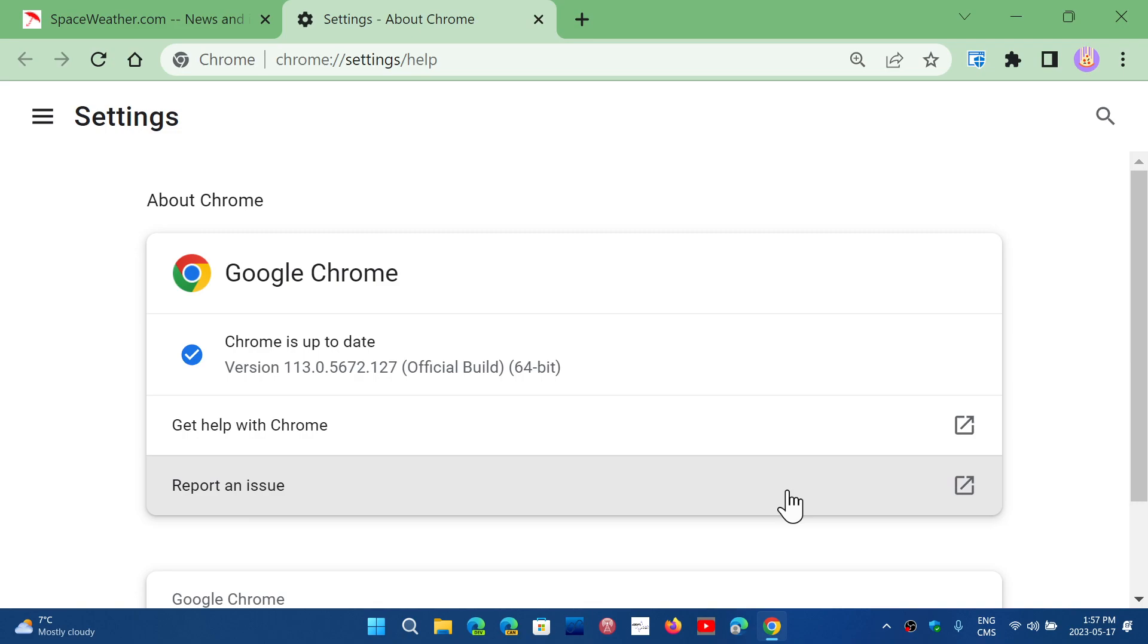Once you are up to date, you will be on a Chrome version that is 113.0.5672.126 for Mac and Linux, and 126 or like me 127 if you're on Windows. This is rolling out since yesterday.